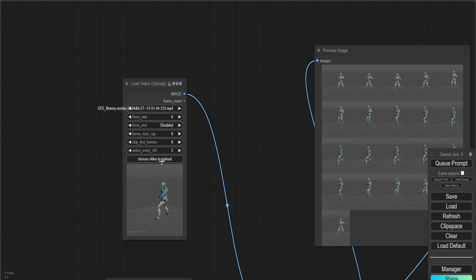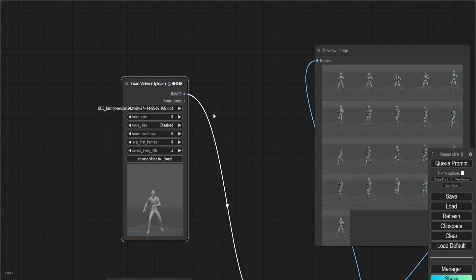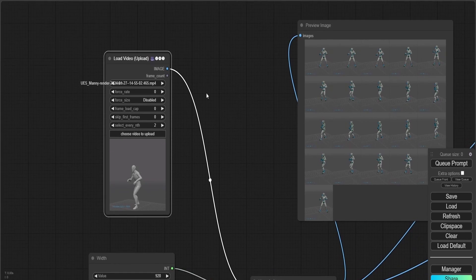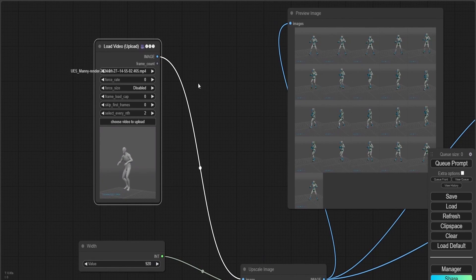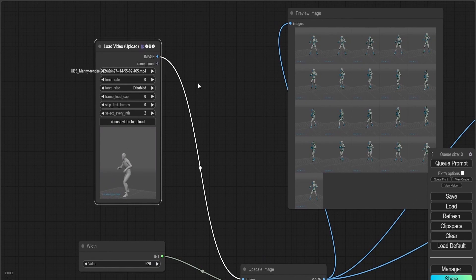Now in ComfyUI, I'm going to be using Stable Diffusion 1.5, ControlNet 1.1.5, and AnimateDiff to produce a consistent animation.